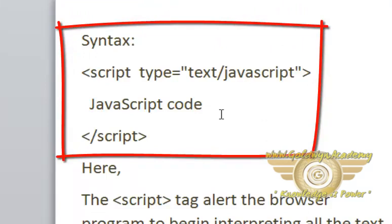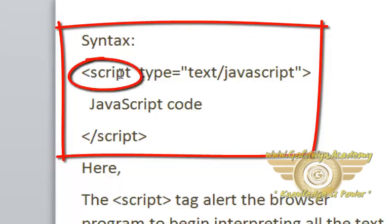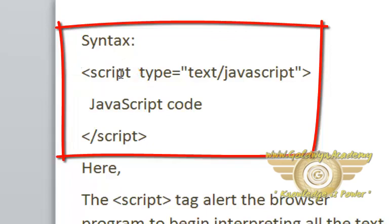This is the syntax of JavaScript, how to write JavaScript code. First you should write the script tag. Here, the script tag alerts the browser program to begin interpreting all the text between these tags as a script.